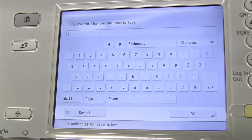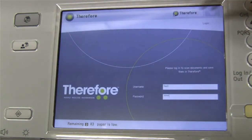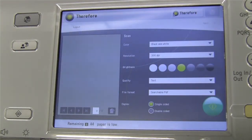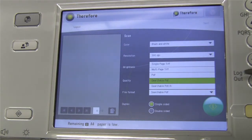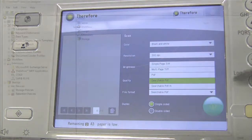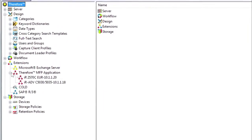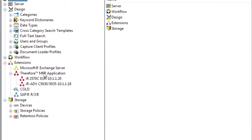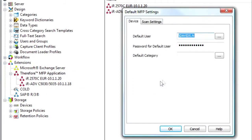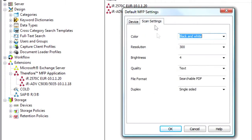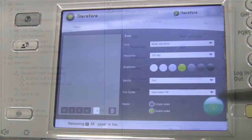Let's use it for now, so you log in and then you see the scan screen. This is very similar to what we had before. Here you can choose from different settings — we have added a few more options for the file format. You can set default scan settings in the solution designer, for example on a per-device basis or system-wide for all devices. You could say that for this device the color option is by default black and white, resolution is 300 dpi, and so on — it's fully configurable in the solution designer.